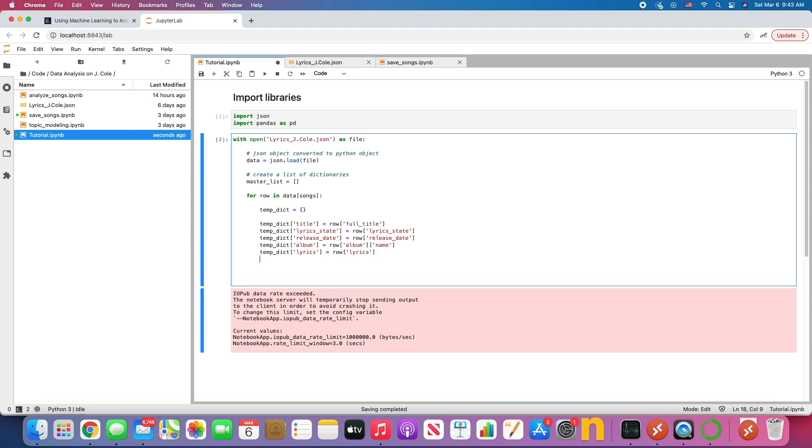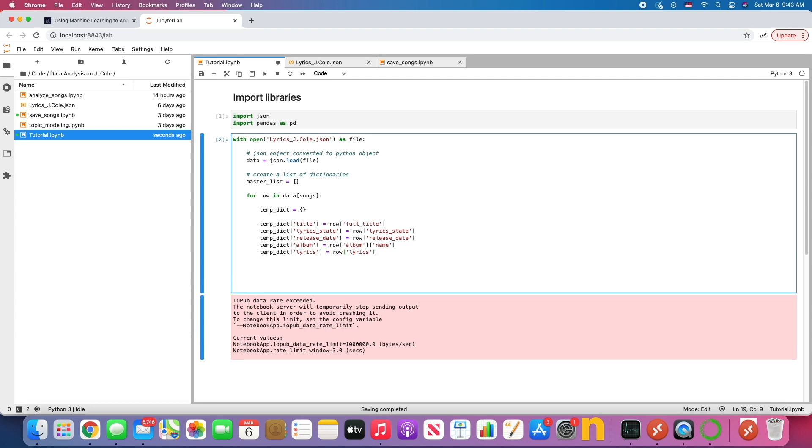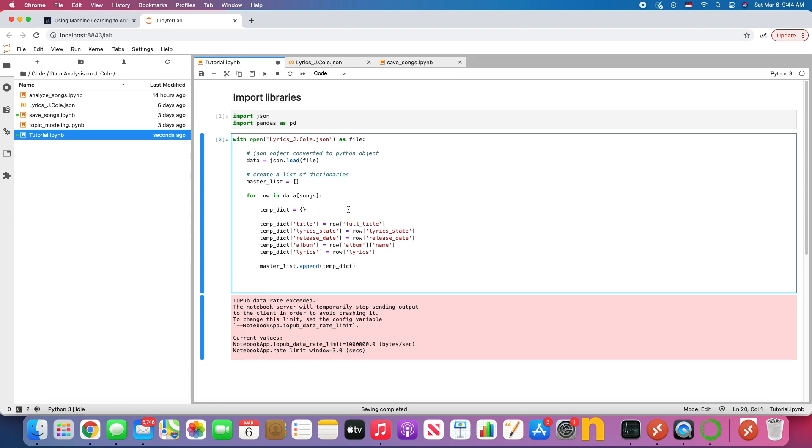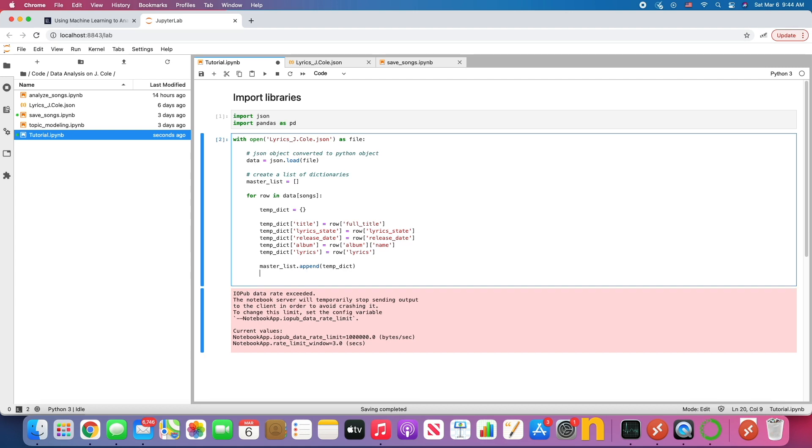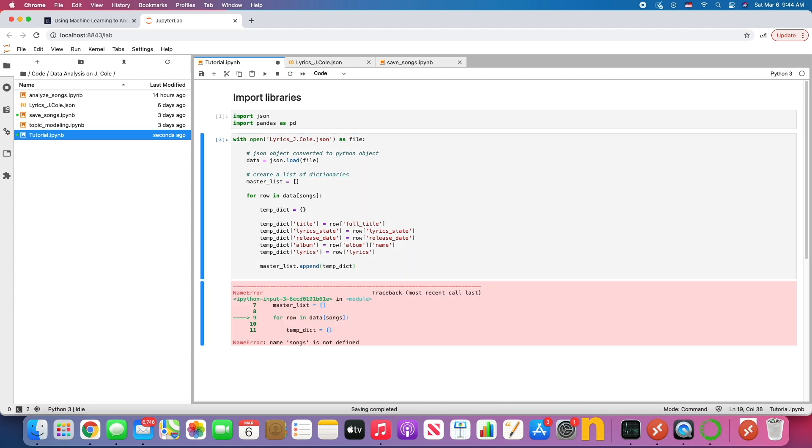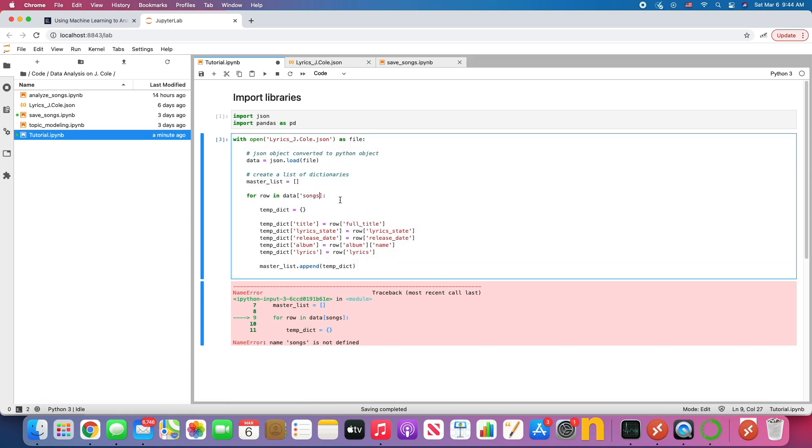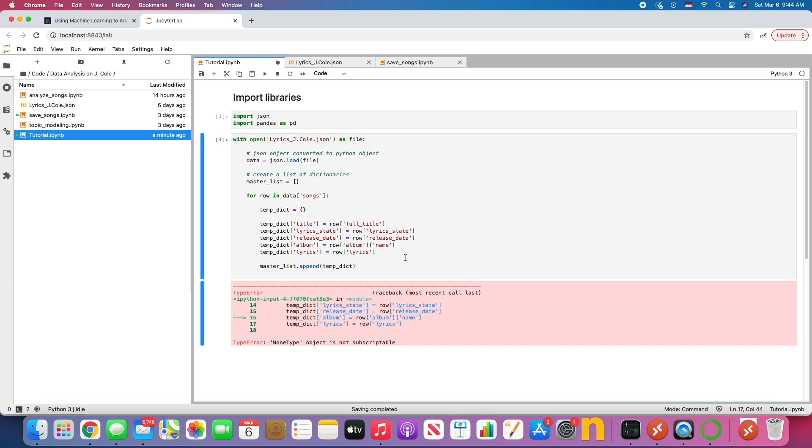Sweet. Now, before we do that, we want to add to the master list. So we're going to do append, which is a function unique to the list data structure. And we're going to add the temp dictionary. So what we're doing is we're adding all these things to the temporary dictionary, and we're adding each dictionary into this master list. So we're going to have a neat list of dictionaries. And if we do that, we're probably going to get an error. And it says songs is not defined. That's because I need to do that.